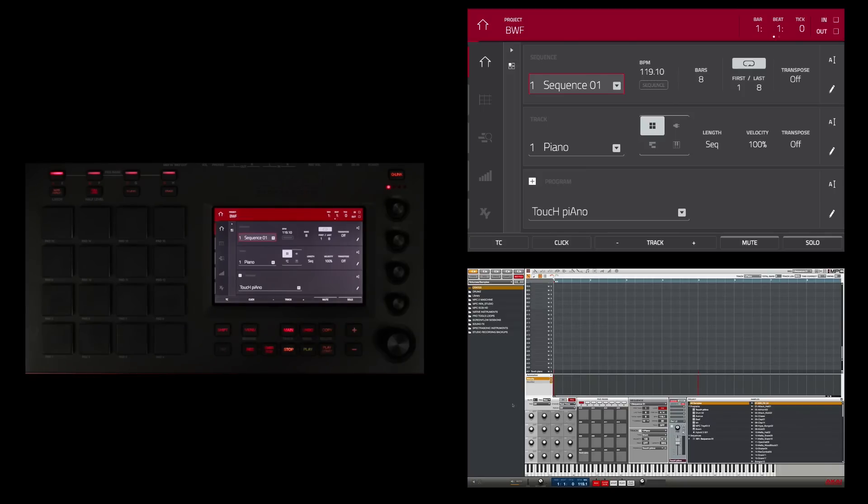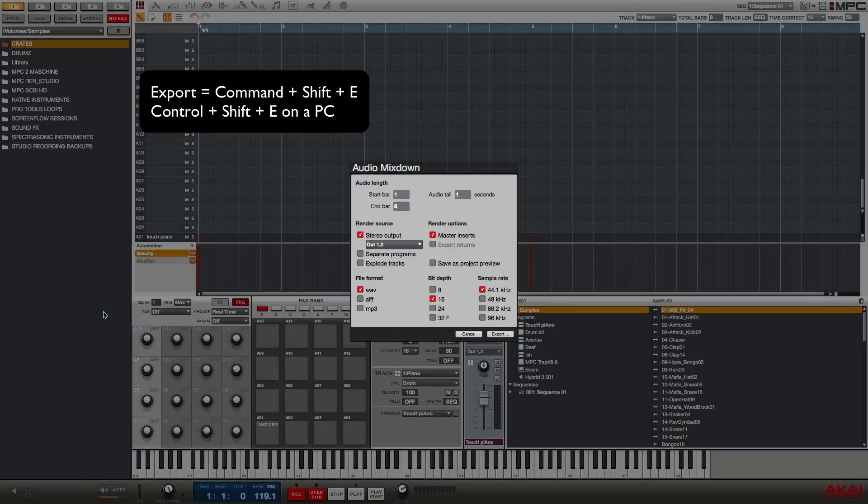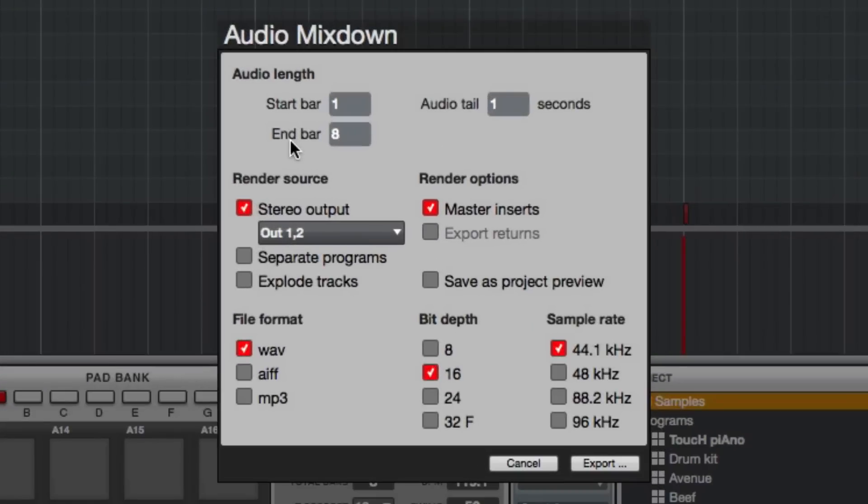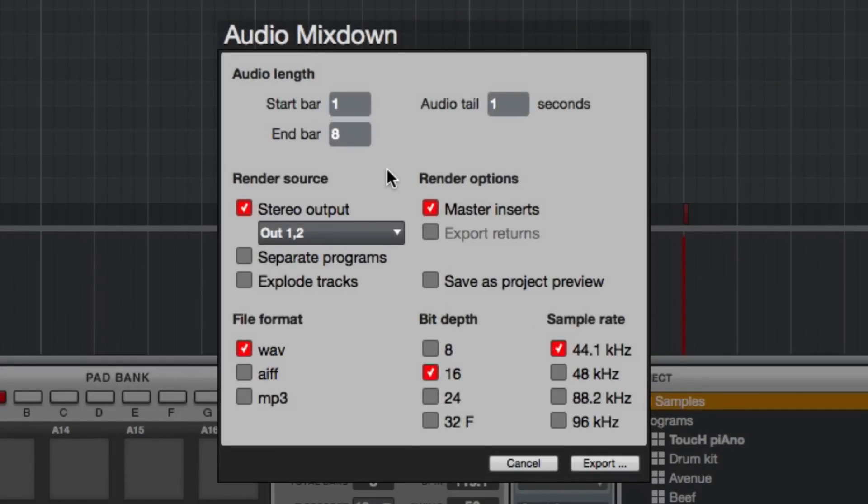The shortcut to export tracks from the MPC software is Command+Shift+E. You should be familiar with this feature. I used it earlier and I bounced out a stereo mix of the song that I created in the basic workflow tutorials. So a stereo bounce gives you the left and right side combined in one interleaved stereo file.